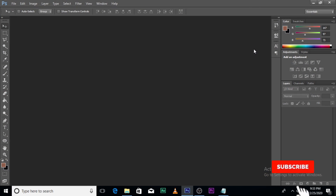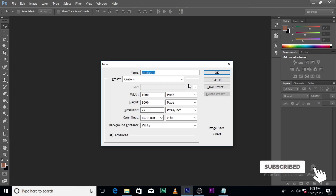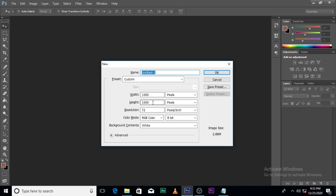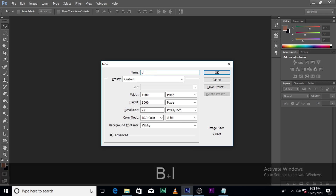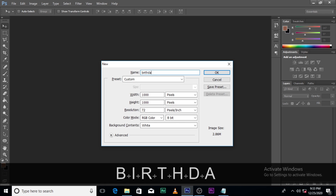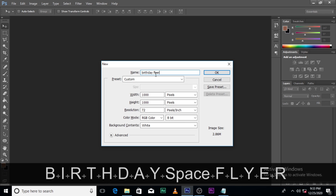The first thing you're going to do is click on Ctrl N. This is going to pop up. You're going to leave it at 1000 pixels for the width, 1000 pixels for the height. The resolution is going to be 72 pixels. Color mode is going to be RGB color and then 8 bit. Then we'll name it 'birthday flyer.'